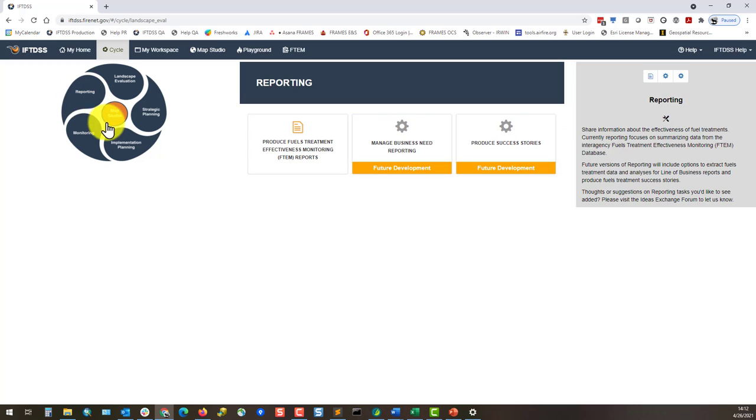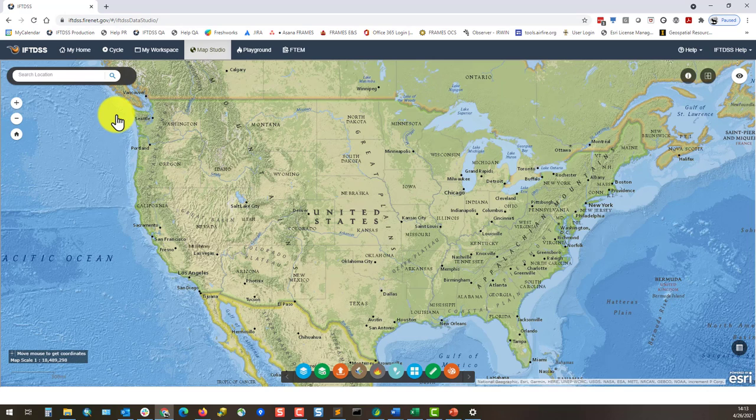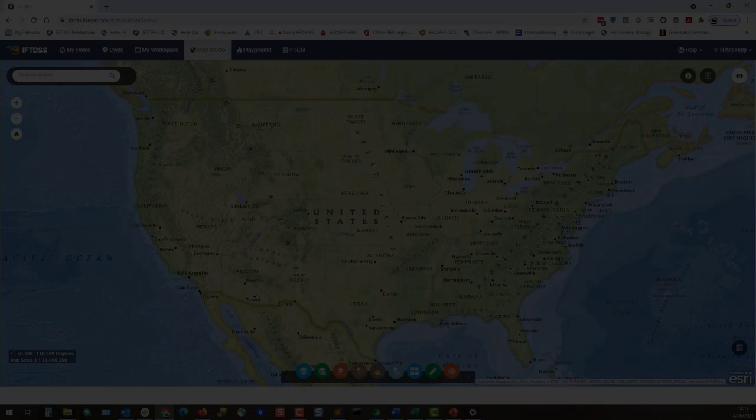You can also access MapStudio with a button in the center of the planning cycle.